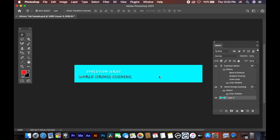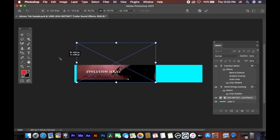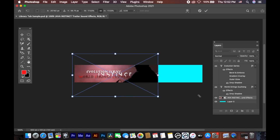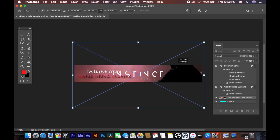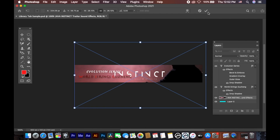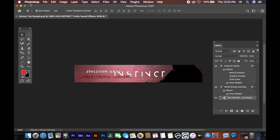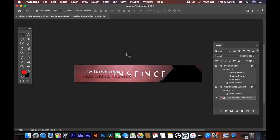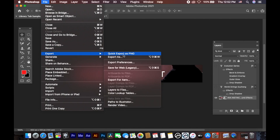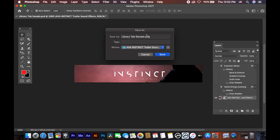I drag a photo in here and click on it — this is my library folder. I export it as a PNG file: Quick Export as PNG. There was a small issue but I got it — Quick Export as PNG.